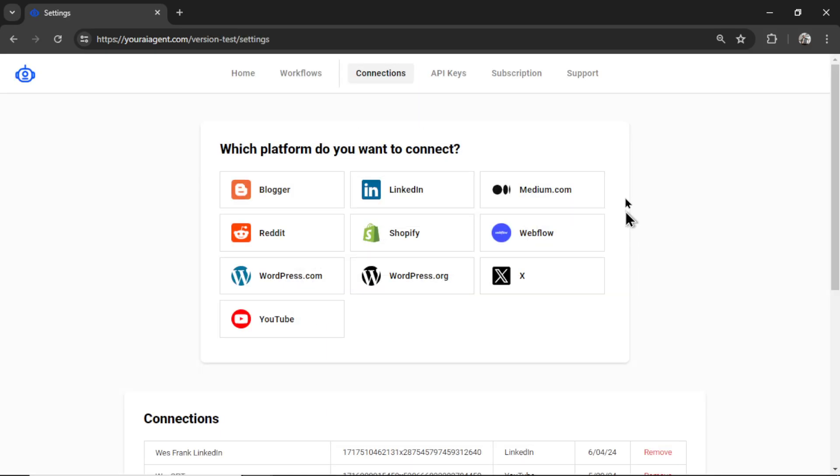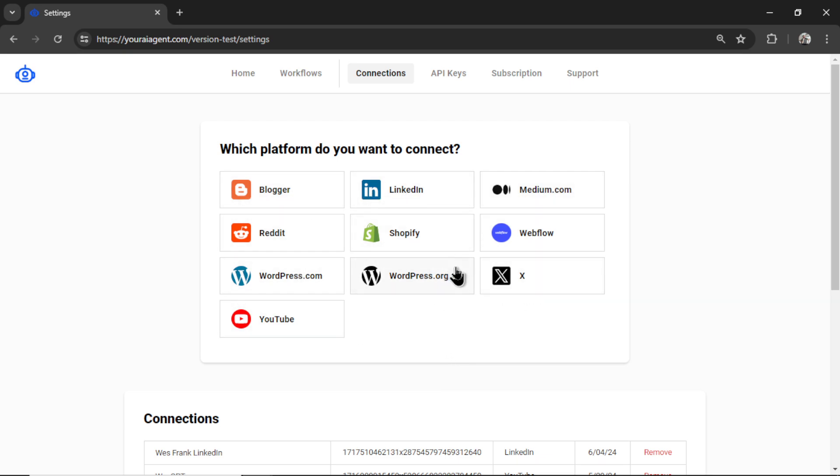First you need to connect a platform to youraiagent. We have 10 platforms right now with more being added each week. So depending on where your website is hosted you will integrate with that platform. In this video I'm going to do wordpress.org so I will click this.